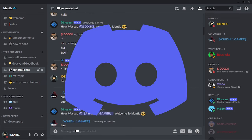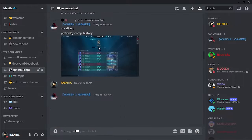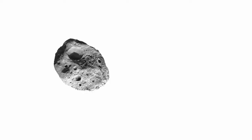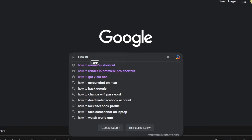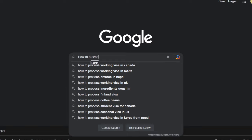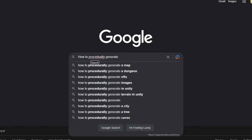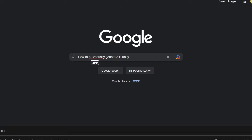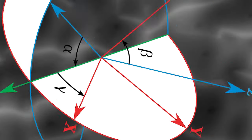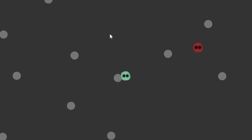I wanted to try something new in this project. I thought about procedurally generating the asteroids. Well, that exactly wasn't a good idea. Instead, I made the enemies spawn randomly.